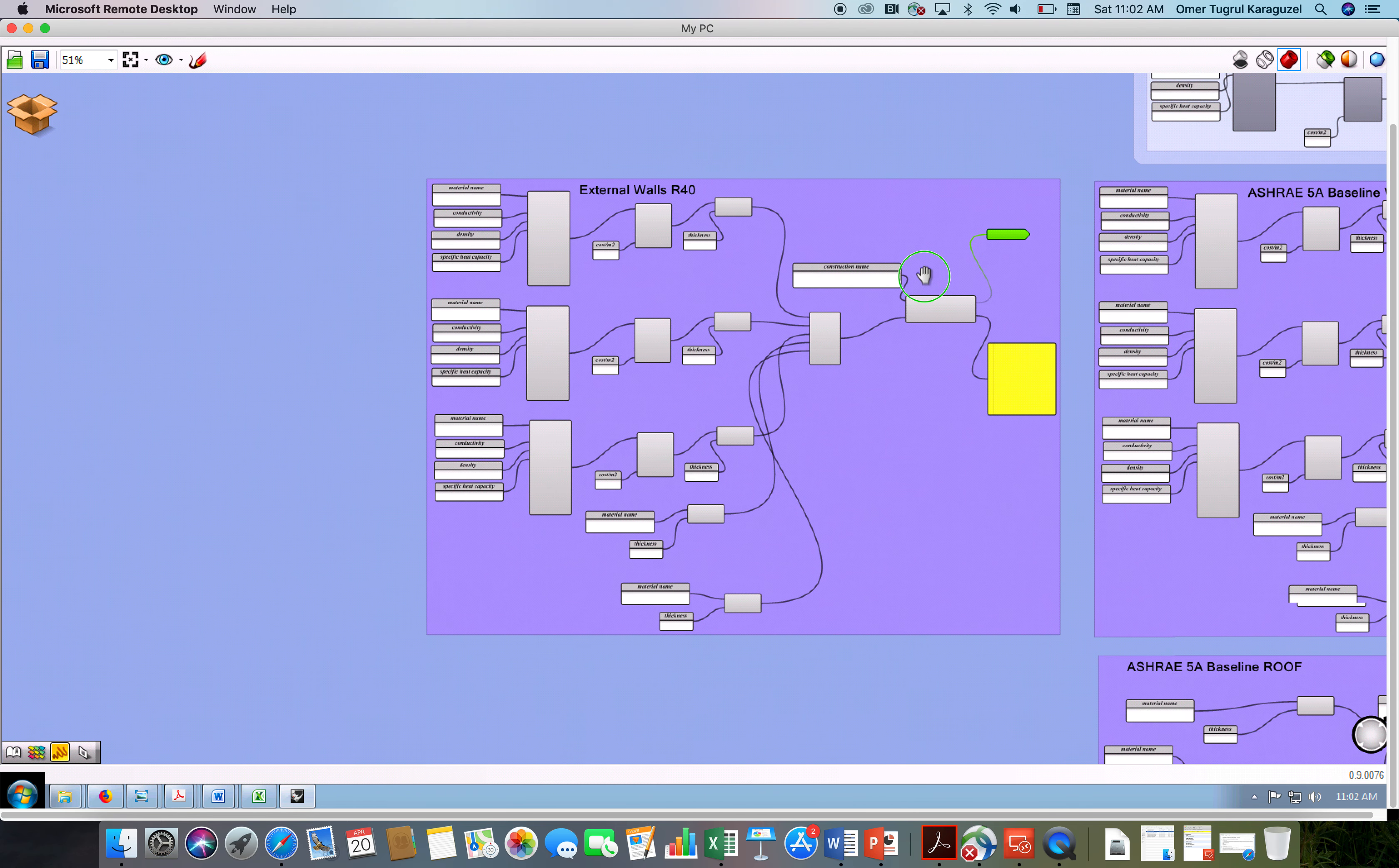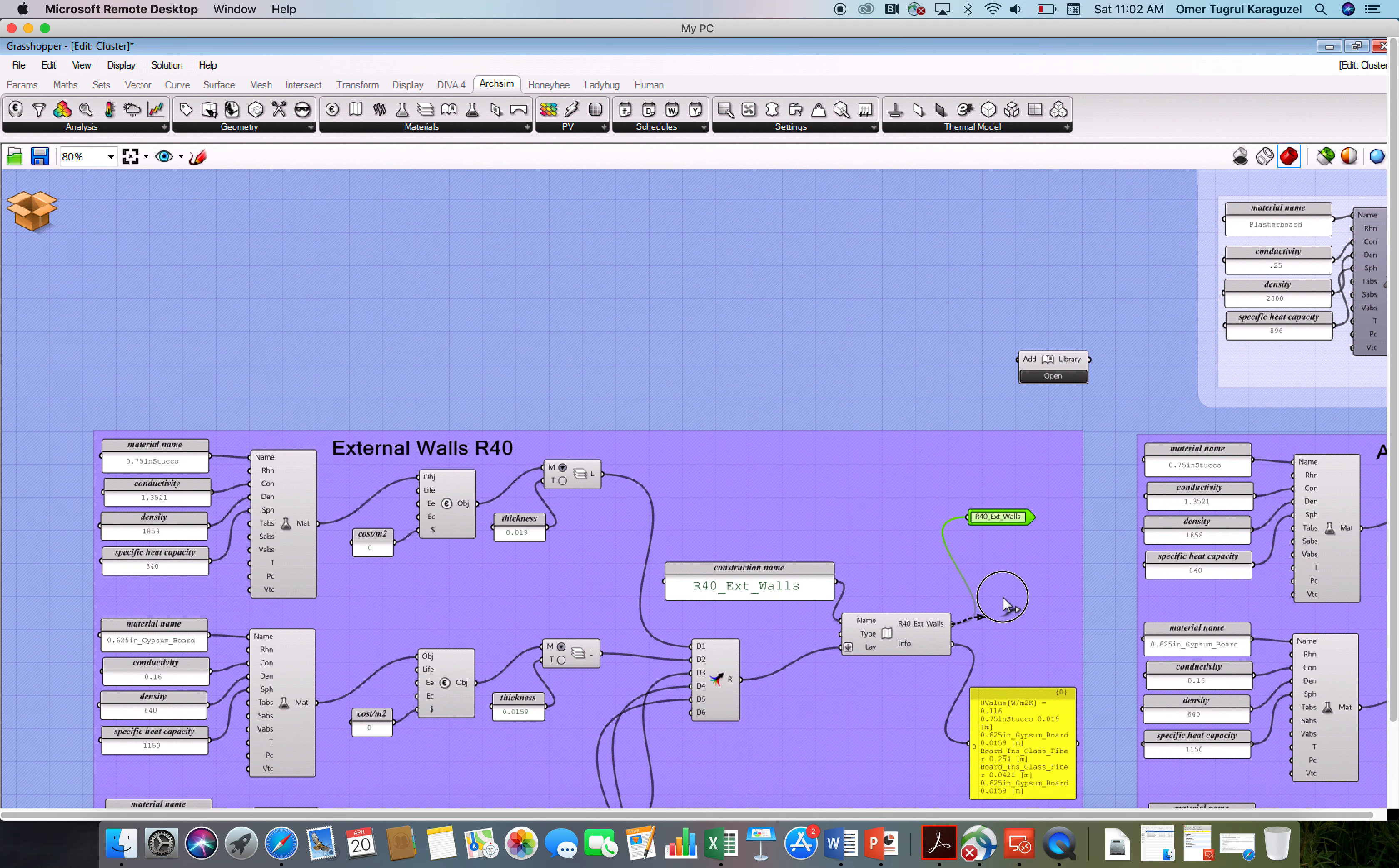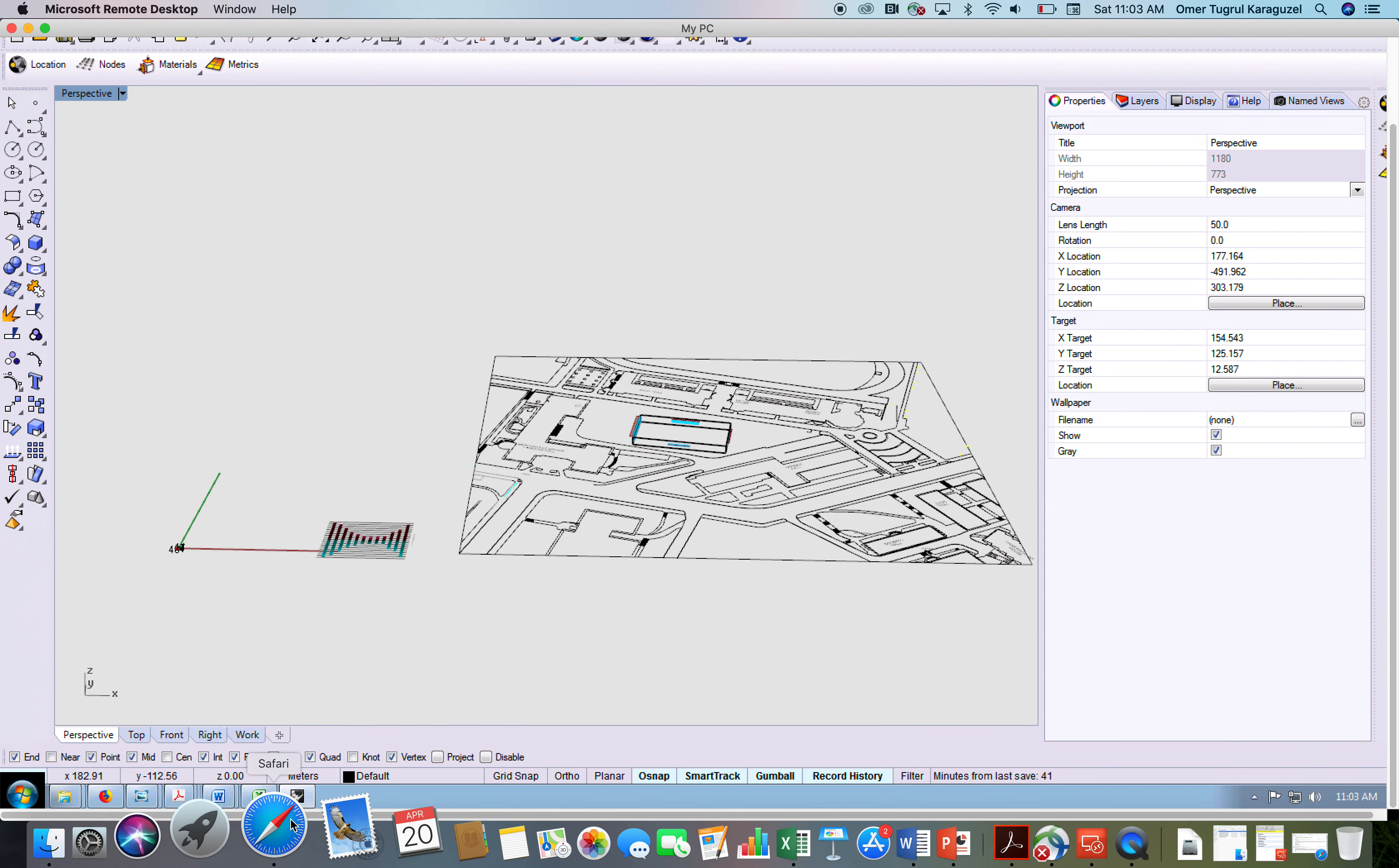Right at this point, you need to do one more action to complete this process. Since we created this R40 wall, go to materials and find the library and call into the canvas. Just a little bit zoom in and take this and connect it to the library's add button, which means that this newly created construction assembly now is added to the Archsim library. You have to do this for all sorts of materials that you have been creating. So when this has been completed, please pay attention to this. Click on this box button and save and close. If you exit without saving, you will lose all the work that you've been working.